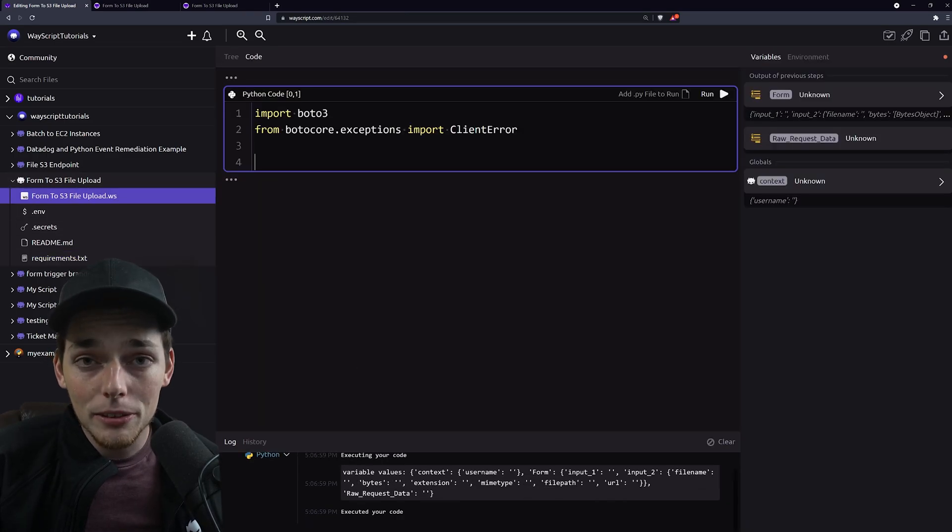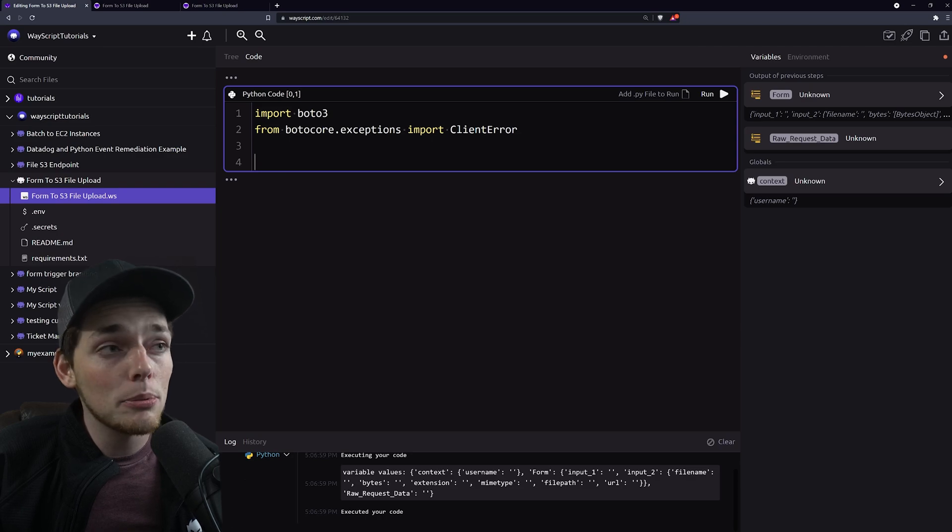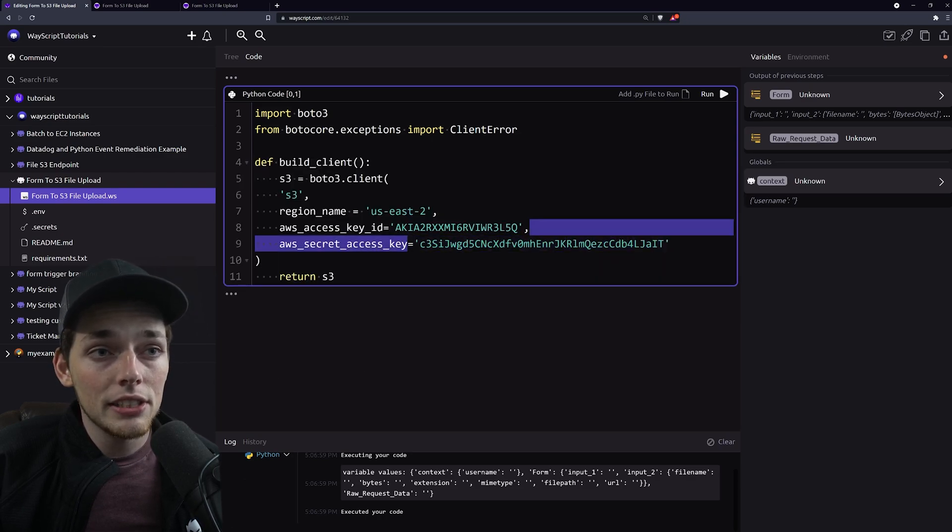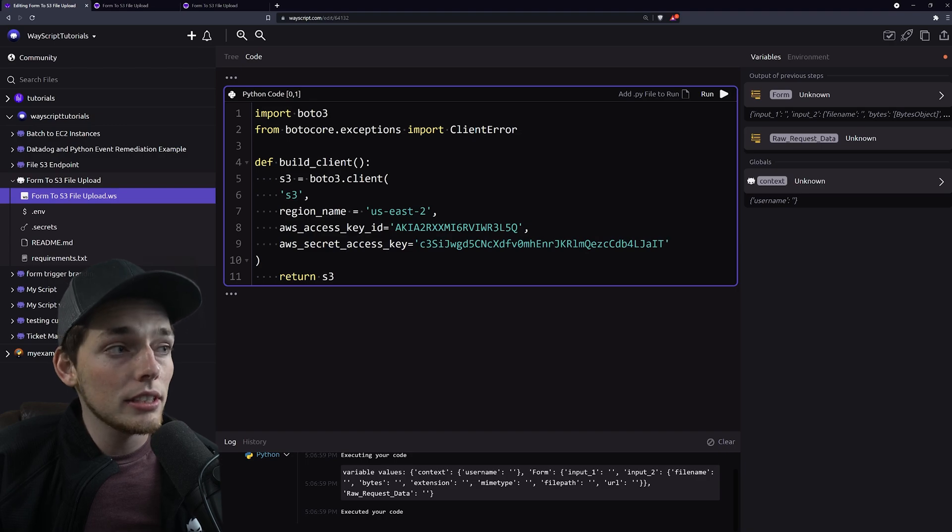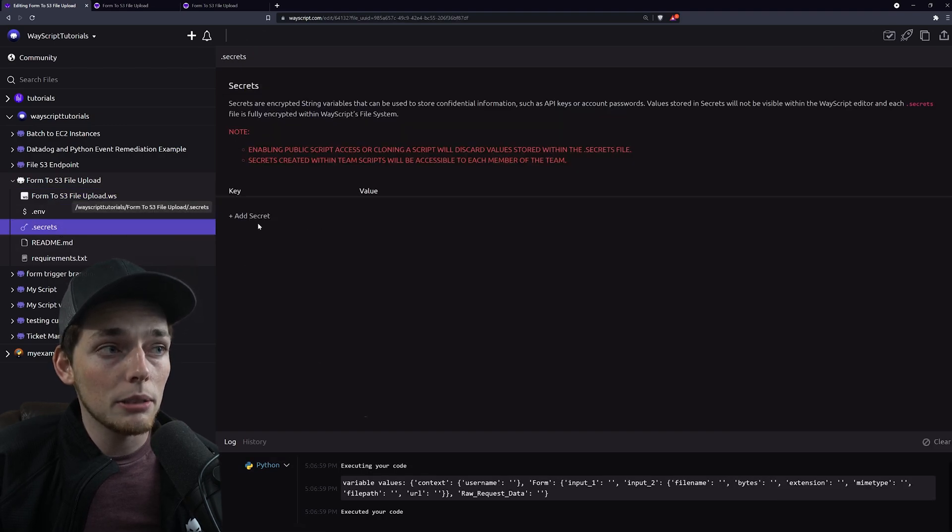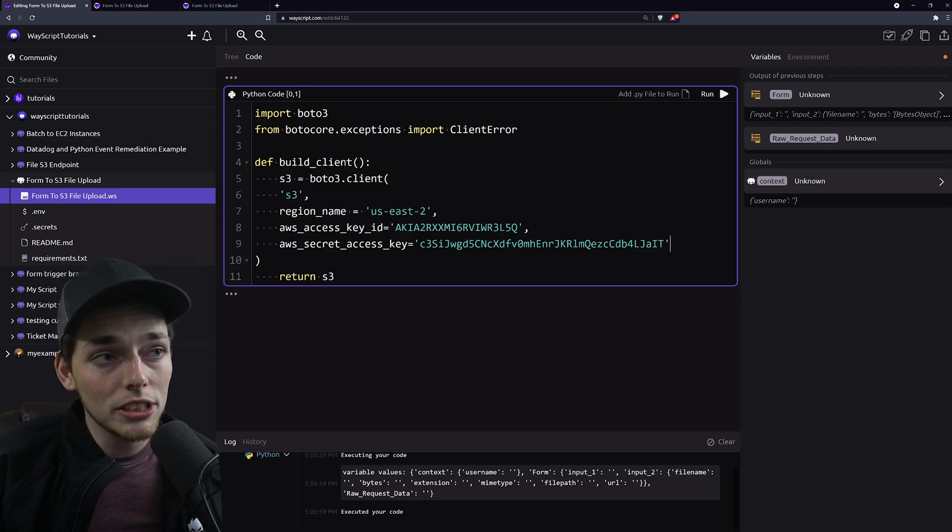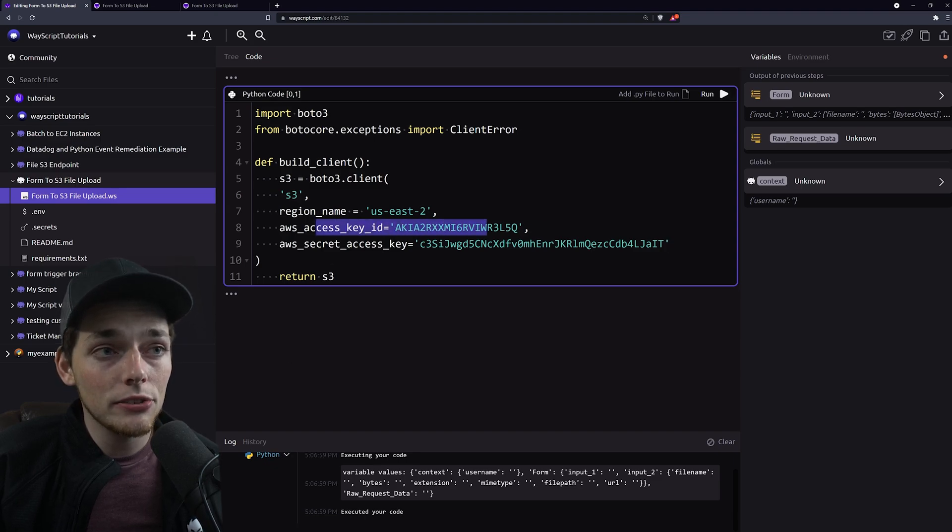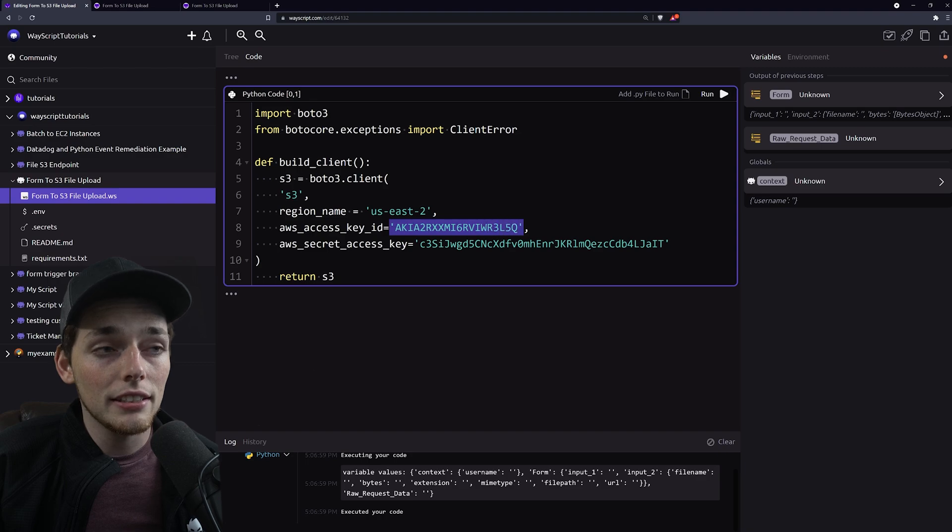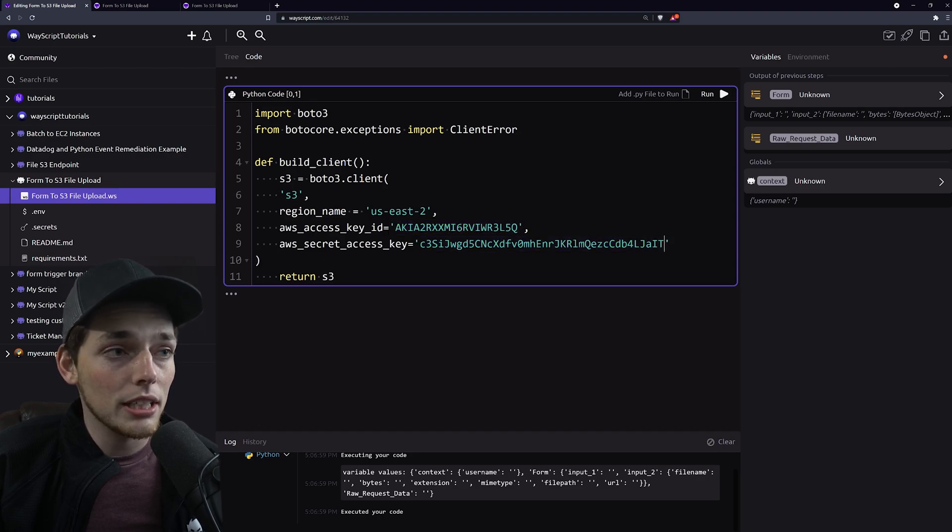Since I don't plan on sharing this script with anyone else on my team I'll just put in my keys here. But if I was worried about sharing my keys what I can do is go over to my .secrets file and put them in here. Just as a reminder don't share your API keys with anyone else and in this example I'll be sure to go back and delete these later on so I don't give everyone access to my account.